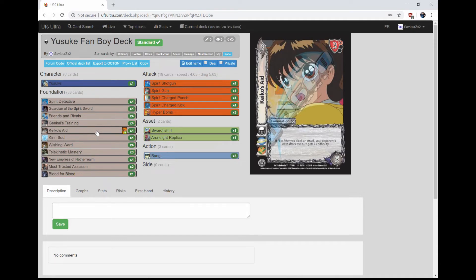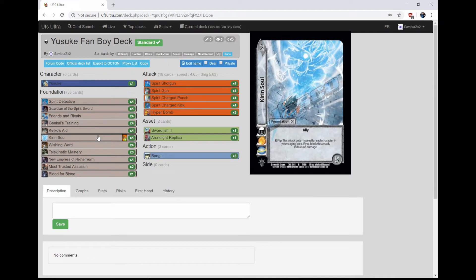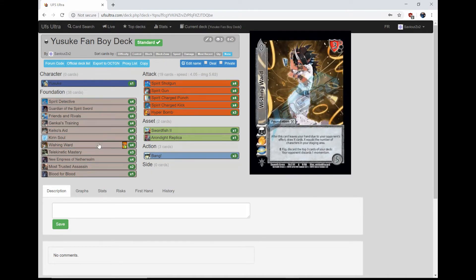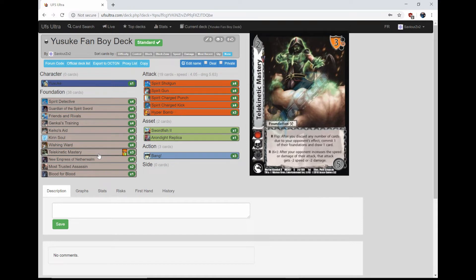We play four Karen Soul, it is an E flip for negative one speed, basically that says if we block the attack deals no damage. Four Wishing Ward, it's a mid 3 to control our opponent's momentum. Three Teleconnect Mastery. If our opponent likes to speed buff or damage buff, we get the speed or damage debuff. It's really nice, keep our opponent in check.